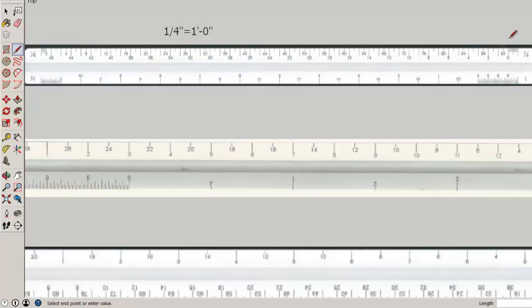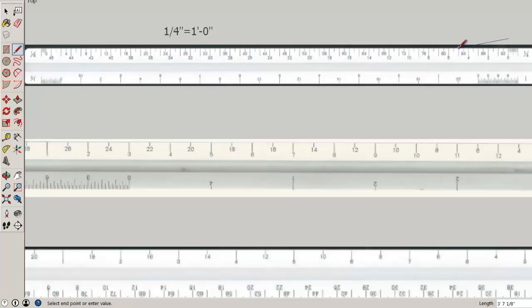So to draw a line that is five feet long at the quarter inch scale, you'd start at the zero and count one, two, three, four, five.